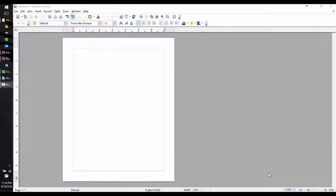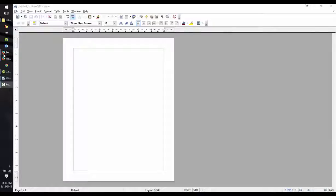I'm Mr. Ward, and today we're going to make a poster using LibreOffice. Let's begin.